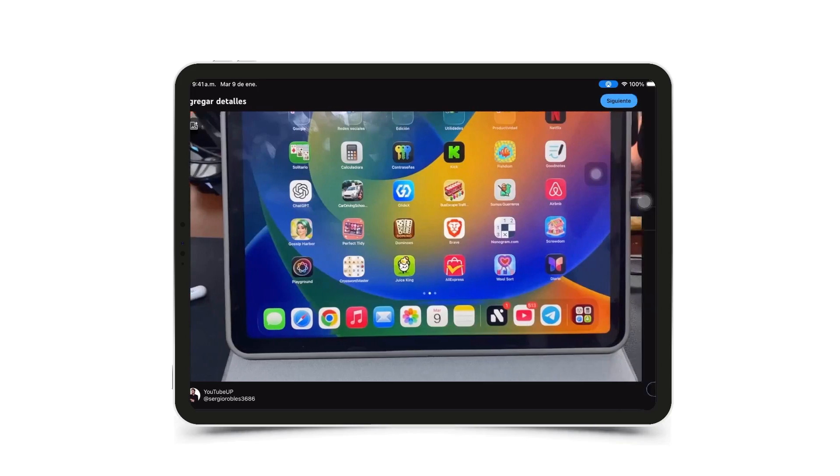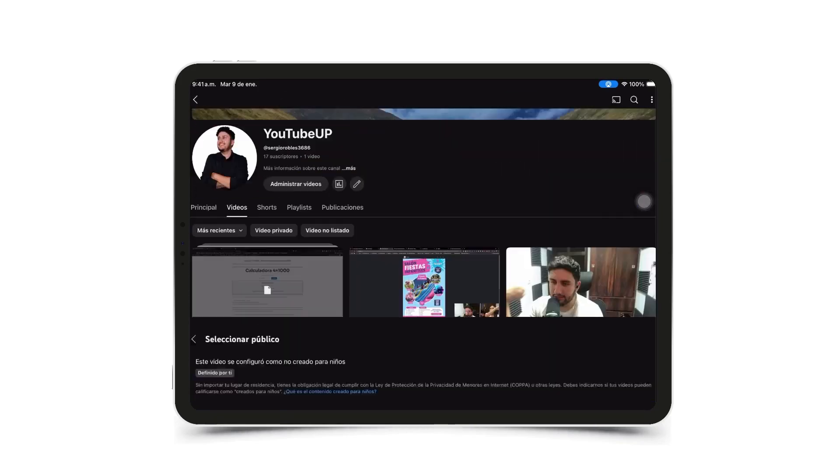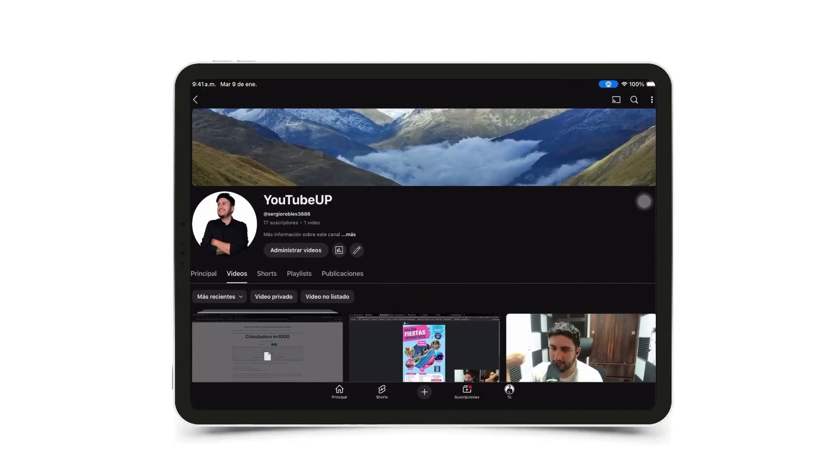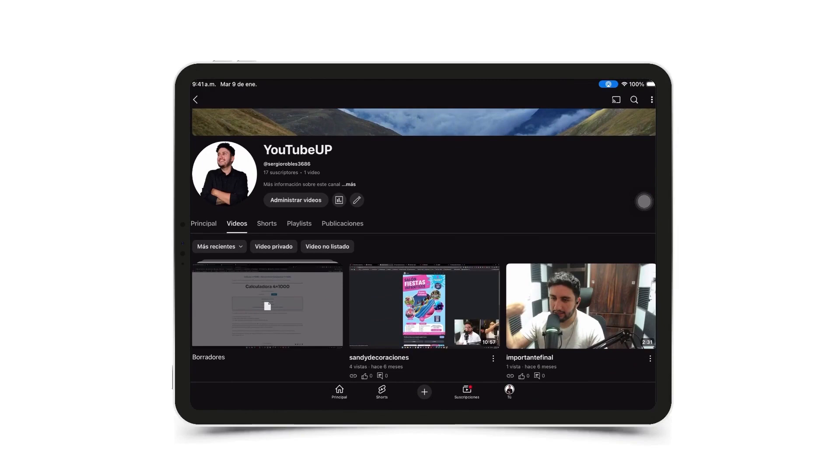So I'm going to click next, next. It's not content made for kids, and I'm going to click upload video. Here, the video is going to upload again. We just have to wait for it to finish uploading, and we'll get a notification that it's done.